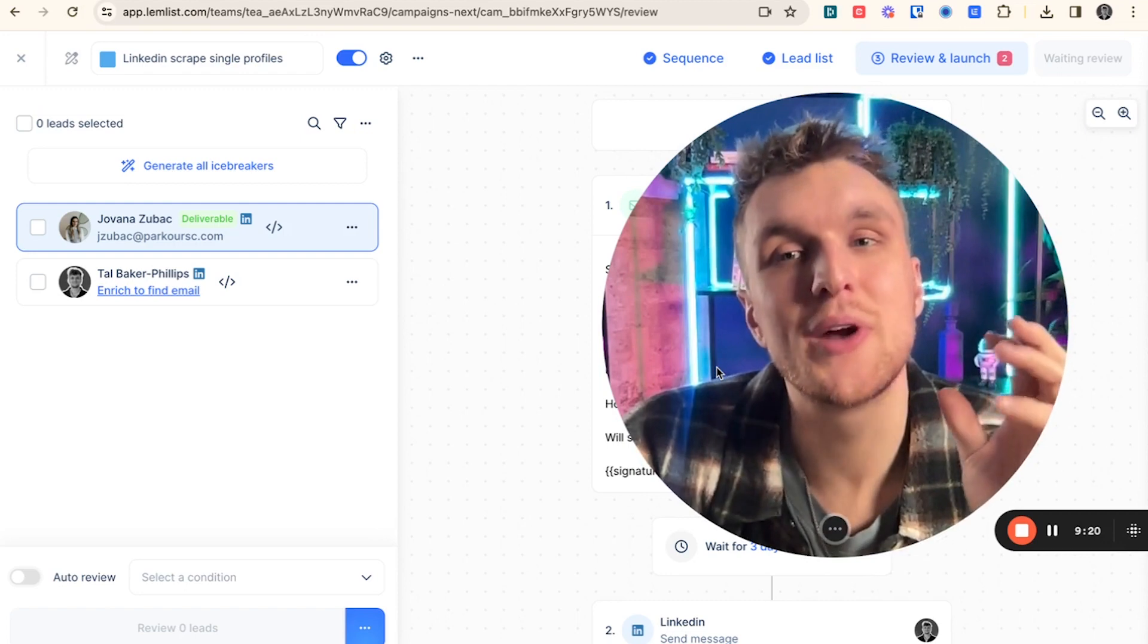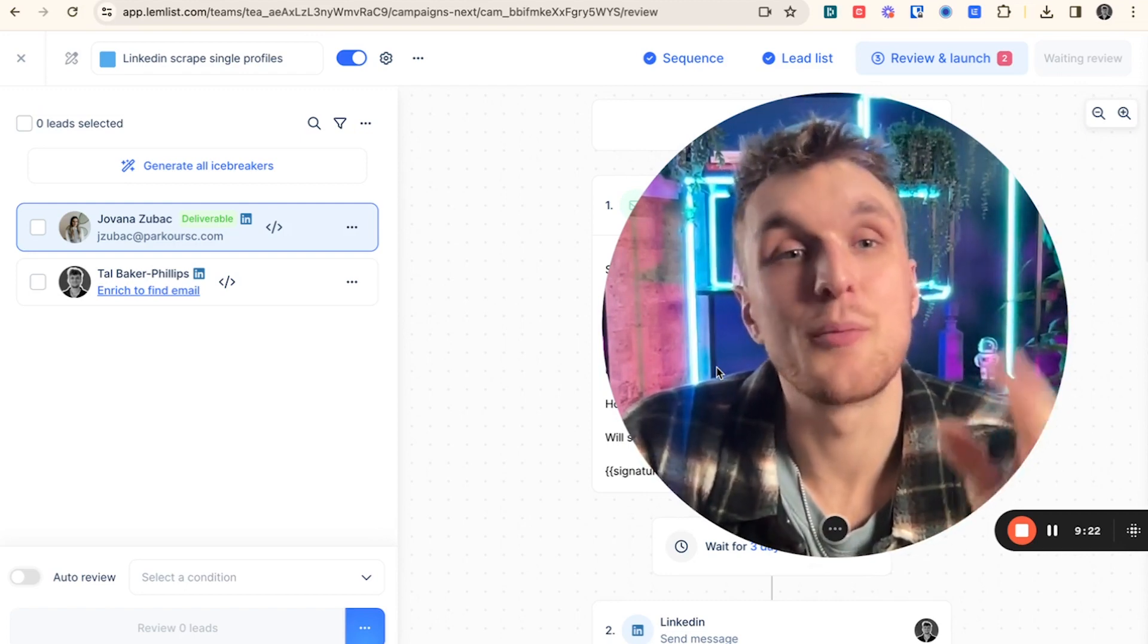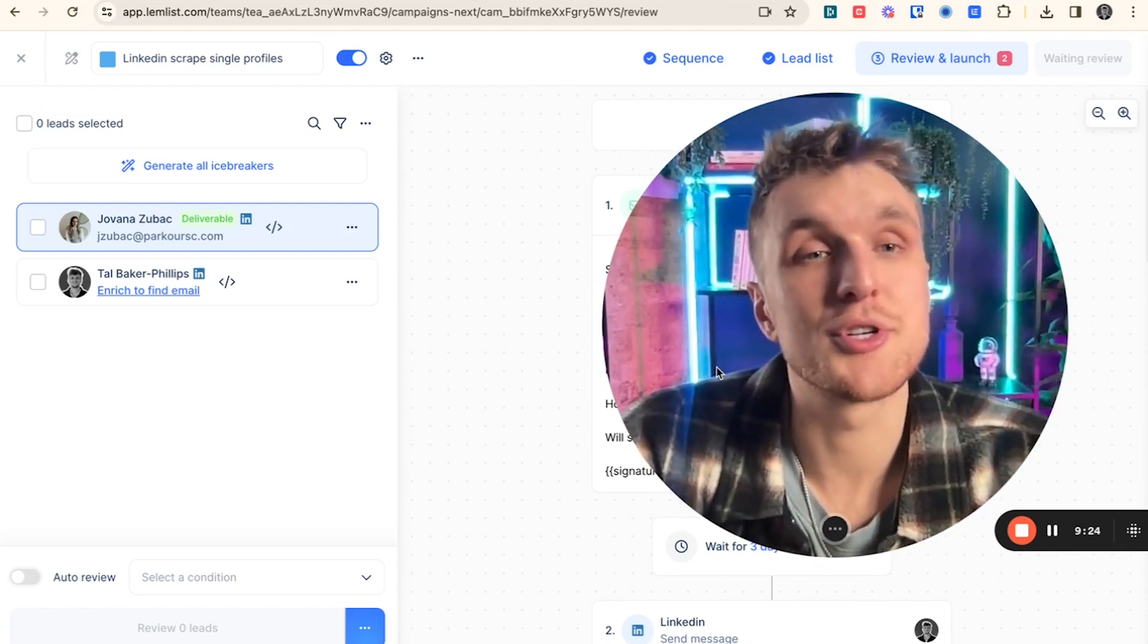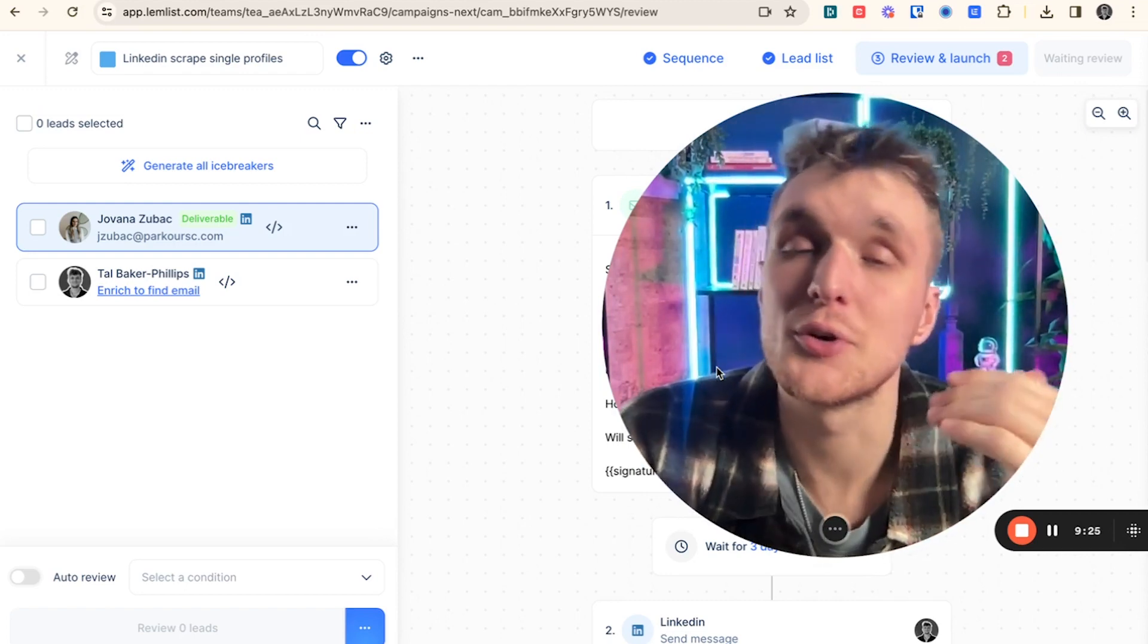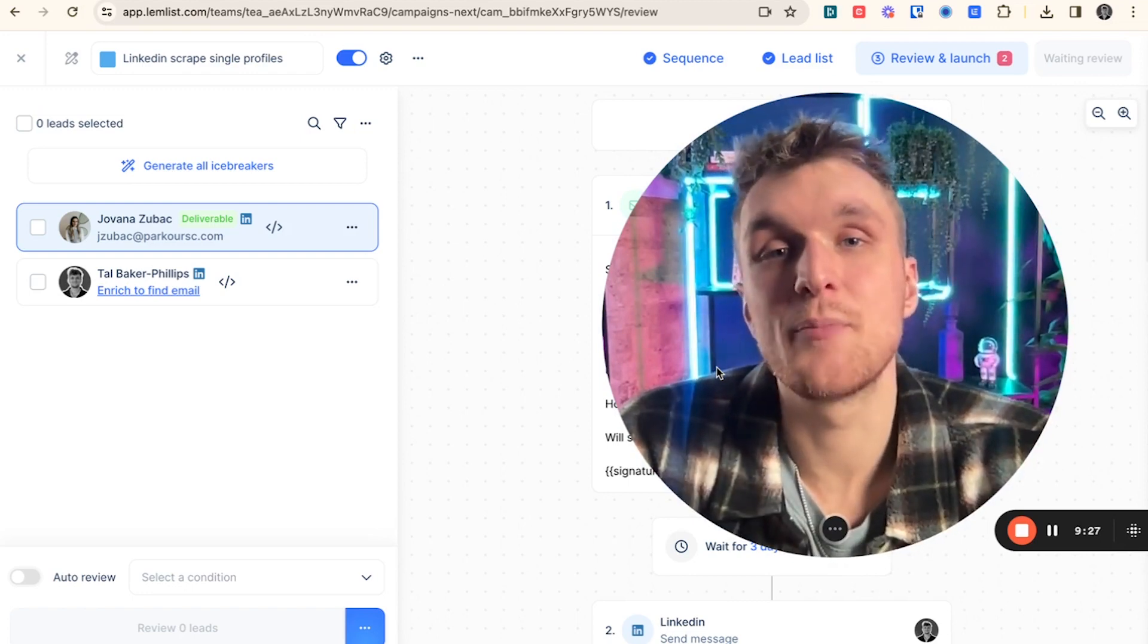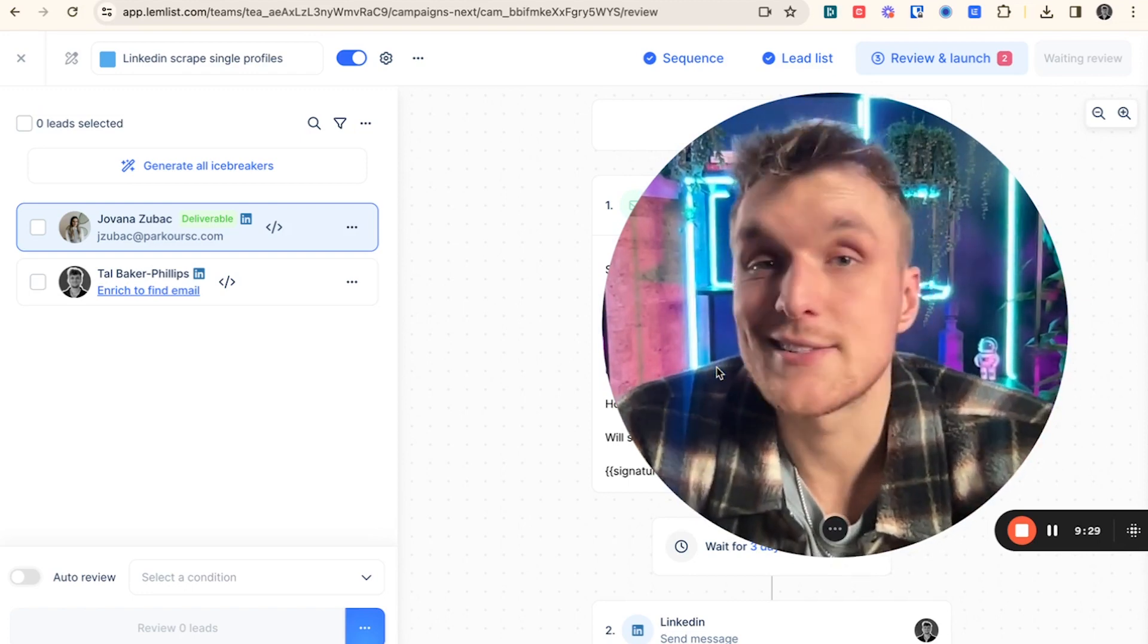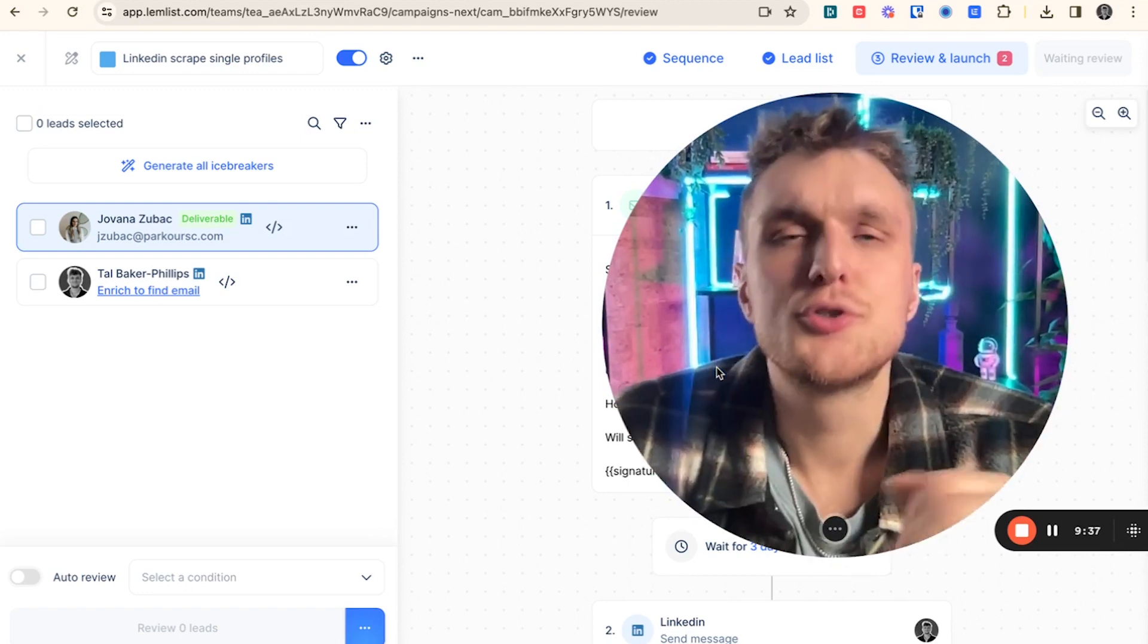All you need to do is scrape the data from a single profile using the LinkedIn Chrome extension. You can push it directly over to your Lemnist campaign. You can enrich the data and then send a multi-channel sequence in less than a couple of minutes.